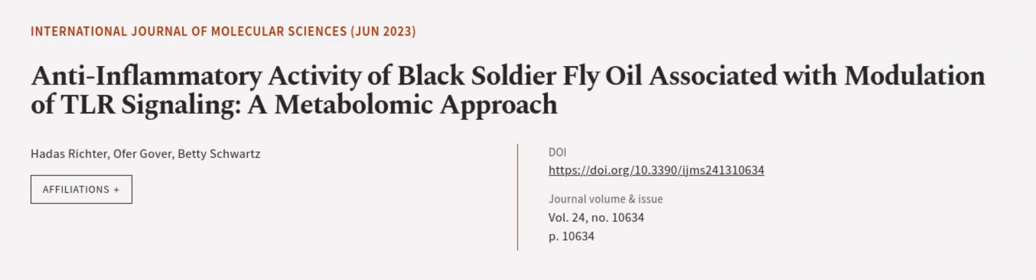This article was authored by Hades Richter, Ofer Gover, and Betty Schwartz. We are article.tv, links in the description below.